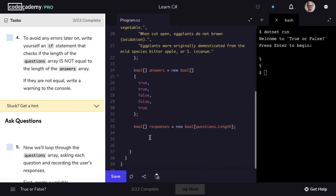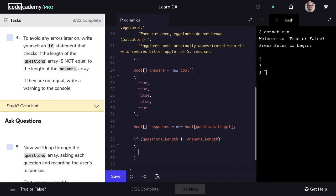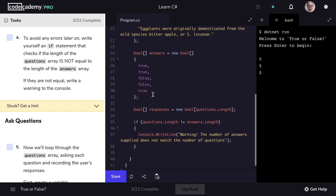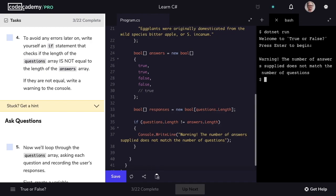Step four is going to be some code to avoid any errors that might occur later on. We'll write an if statement with a condition that checks if questions.Length is not equal to answers.Length. We're doing this to make sure we always have the correct amount of answers for the amount of questions asked. If they aren't equal, we'll write a message to the terminal: "Warning, the number of answers supplied does not match the number of questions." We can test this by commenting out one of the answers, saving our code, and running our program again. We get our warning message. Perfect.